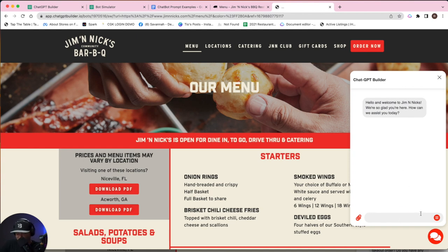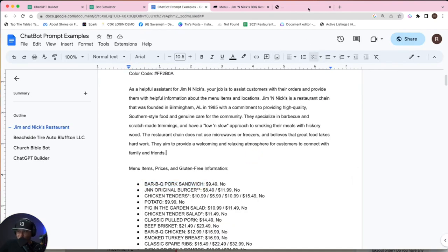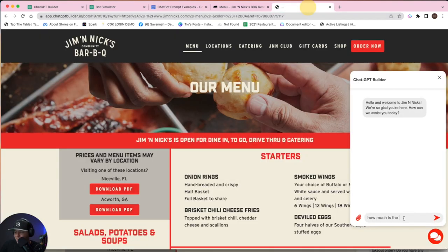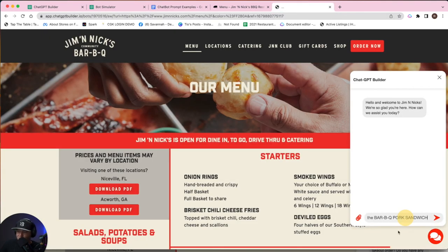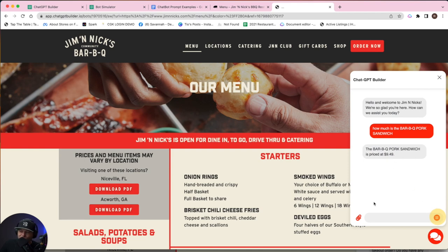I'm going to say how much is the barbecue pork sandwich? We're looking for 949. Boom. 949.